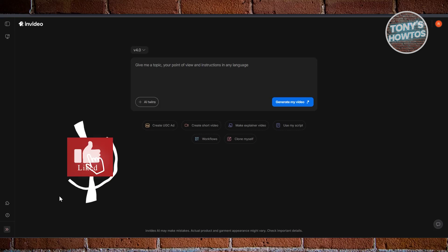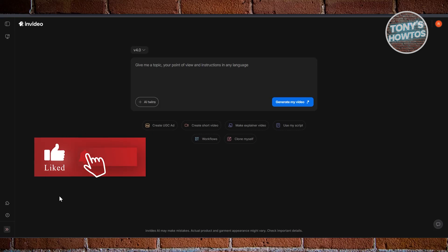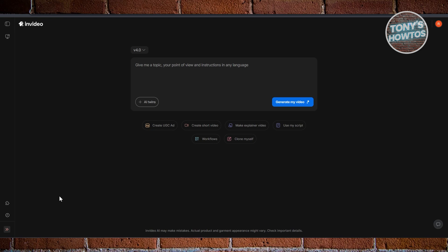Hey guys, welcome back to Tony's How To Use. In this video, I'll be showing you how to get NVIDIA AI Premium for free.